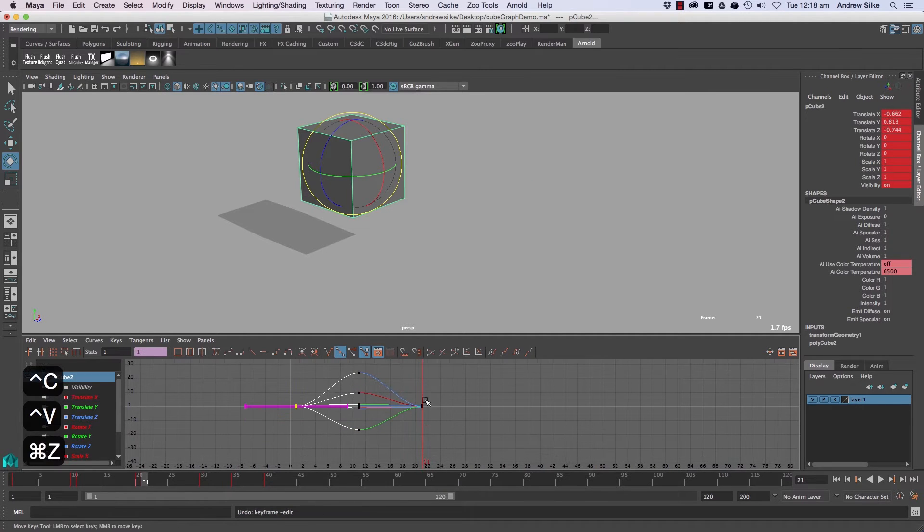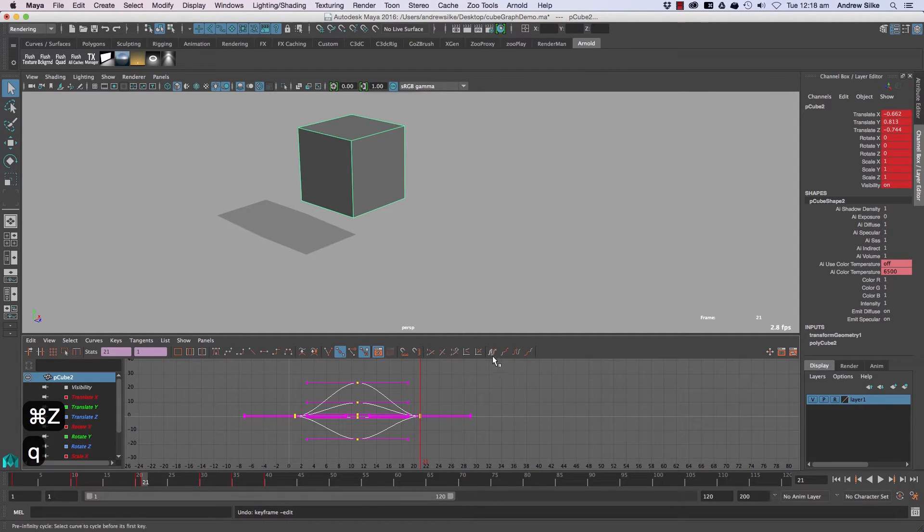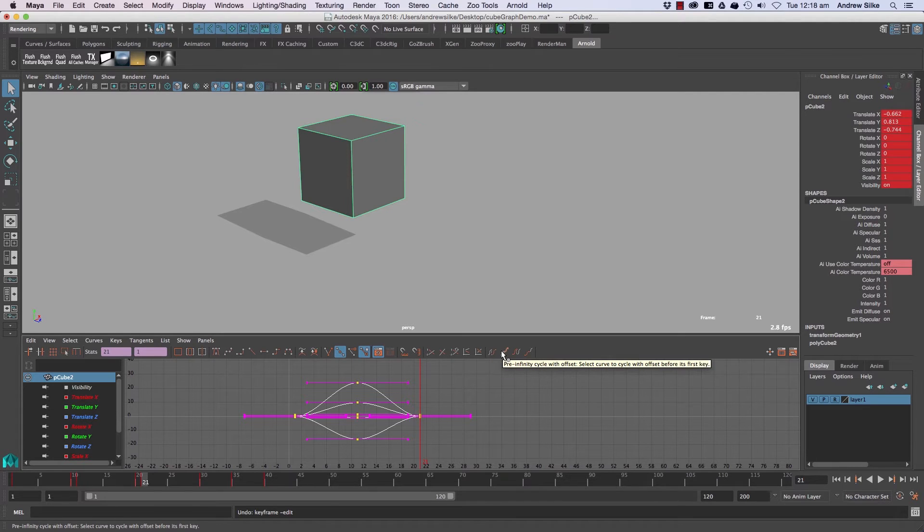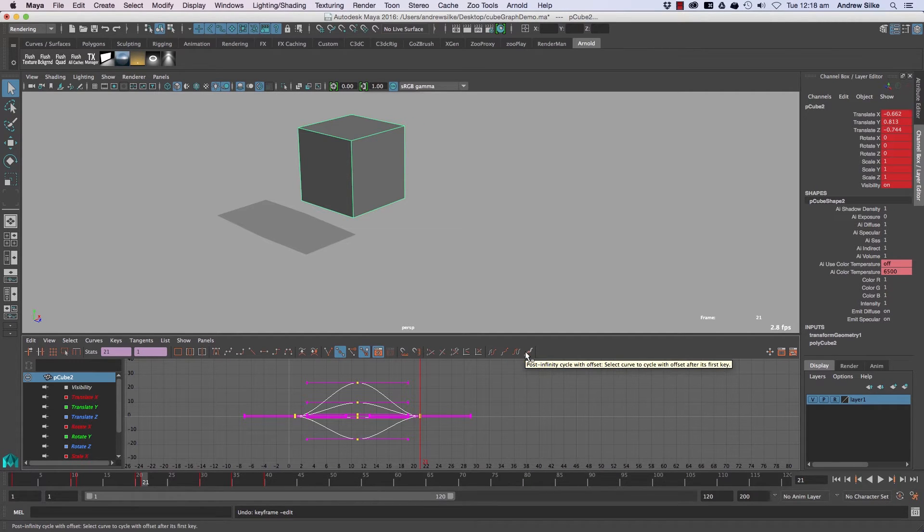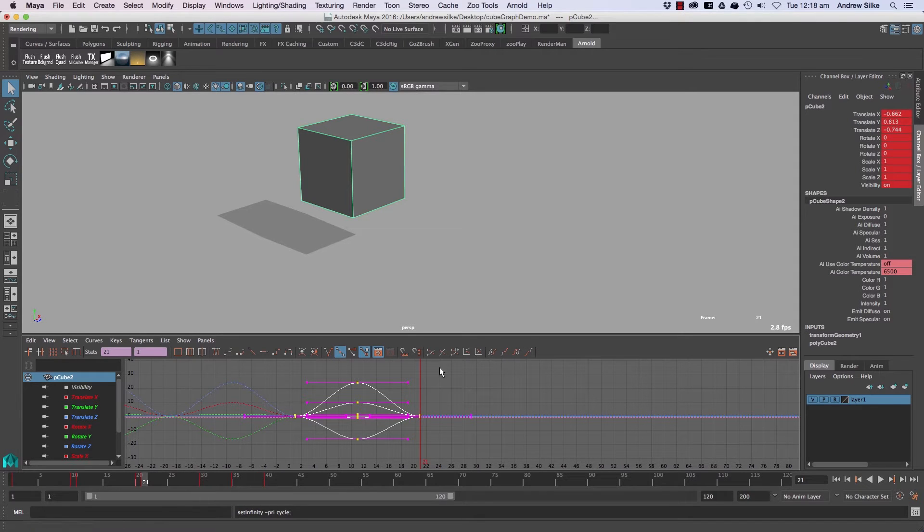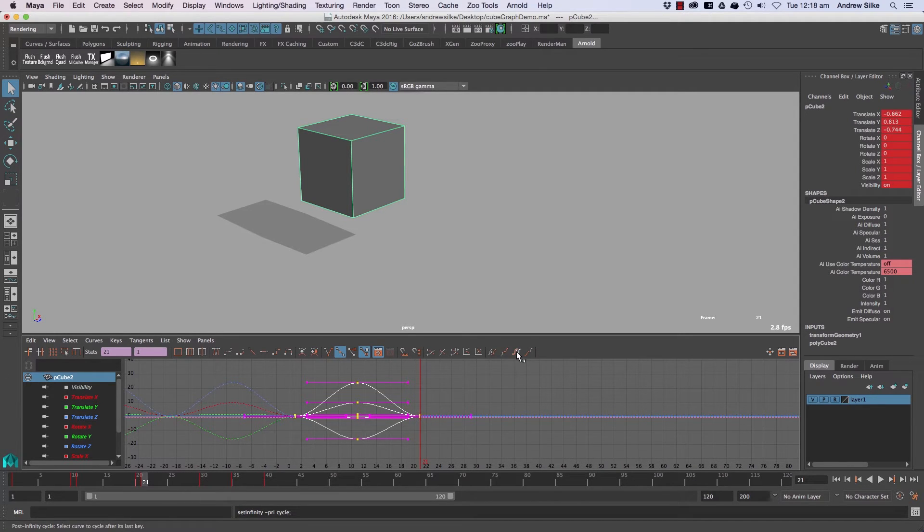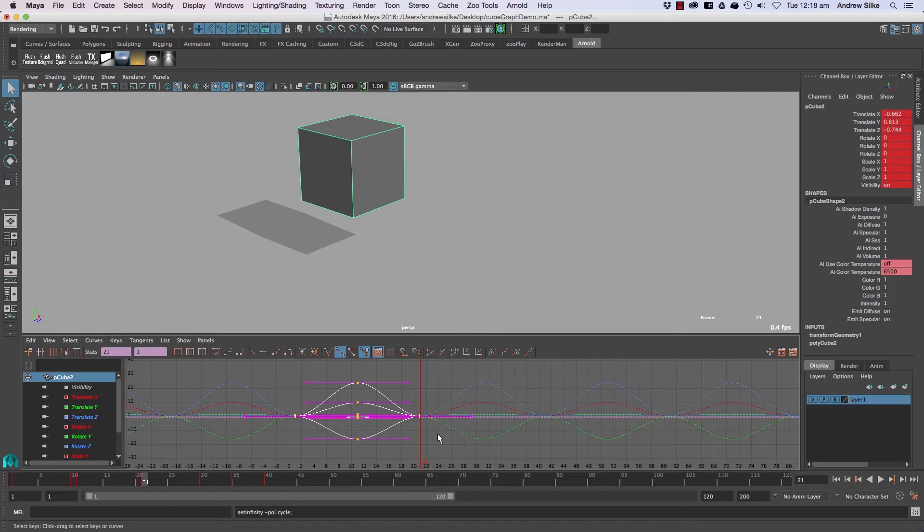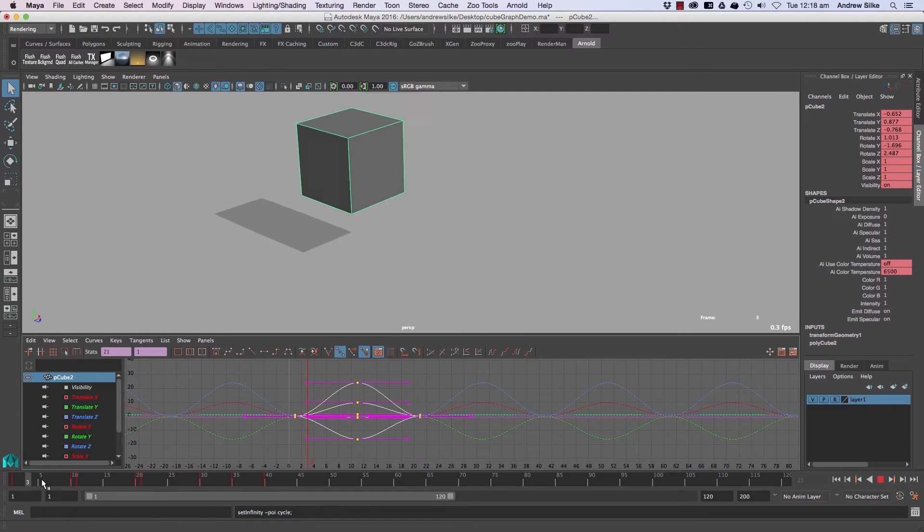So these guys here, if we select the curves, we've got pre-infinity cycle, pre-infinity cycle with offset, post-infinity cycle and post-infinity cycle with offset. So just the pre-infinity, that will make it infinity cycle that way. And this guy here, the second one, the third one, will make it do the other side. So that's how we can switch on the cycling nice and easily.